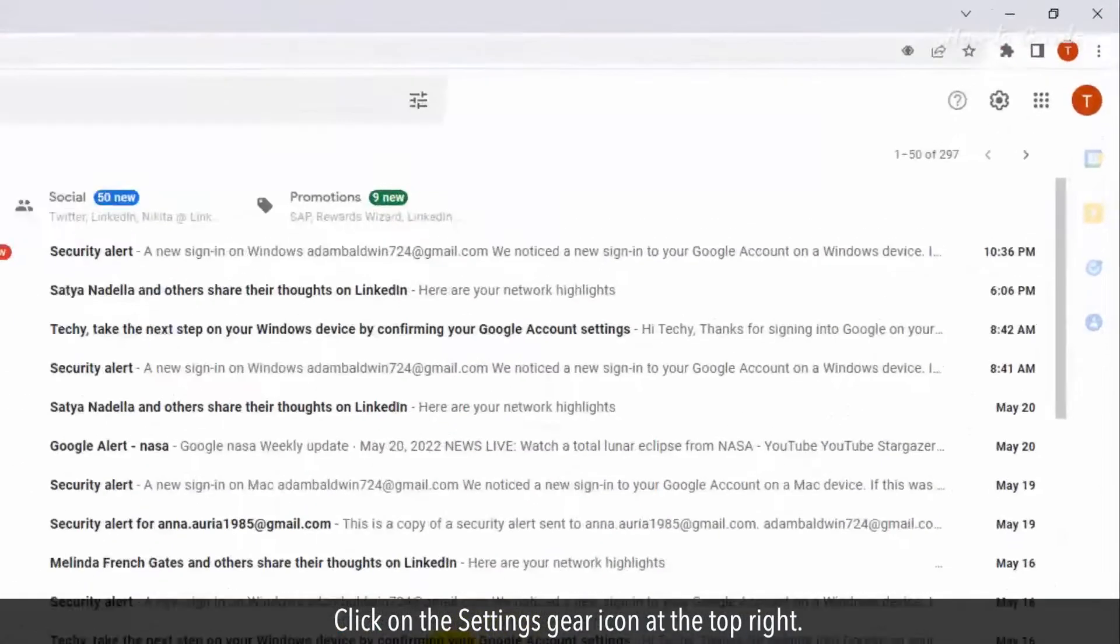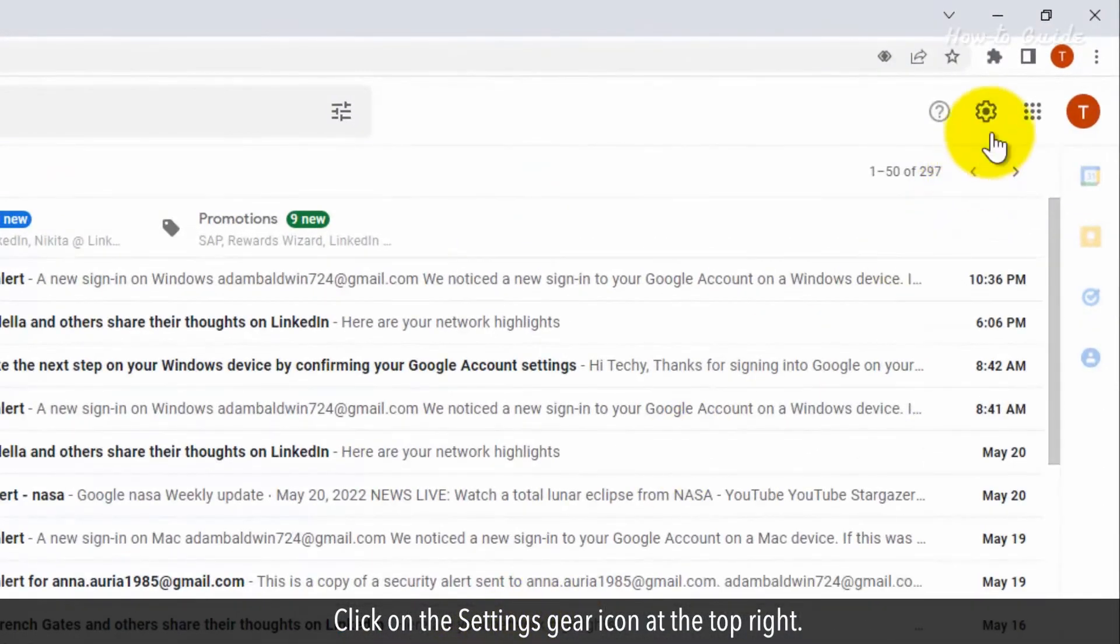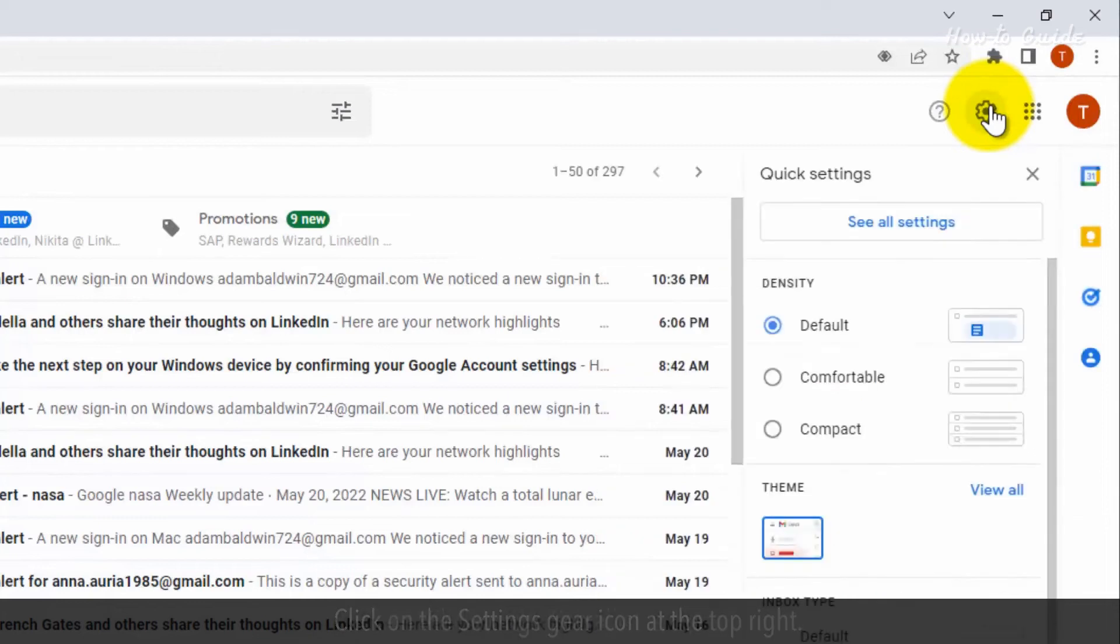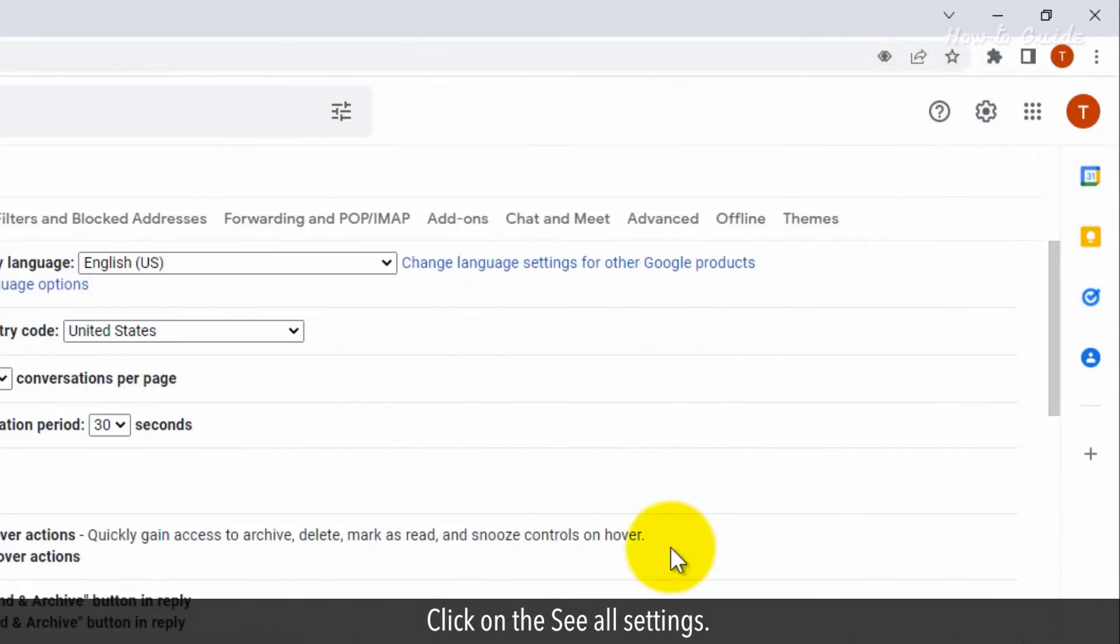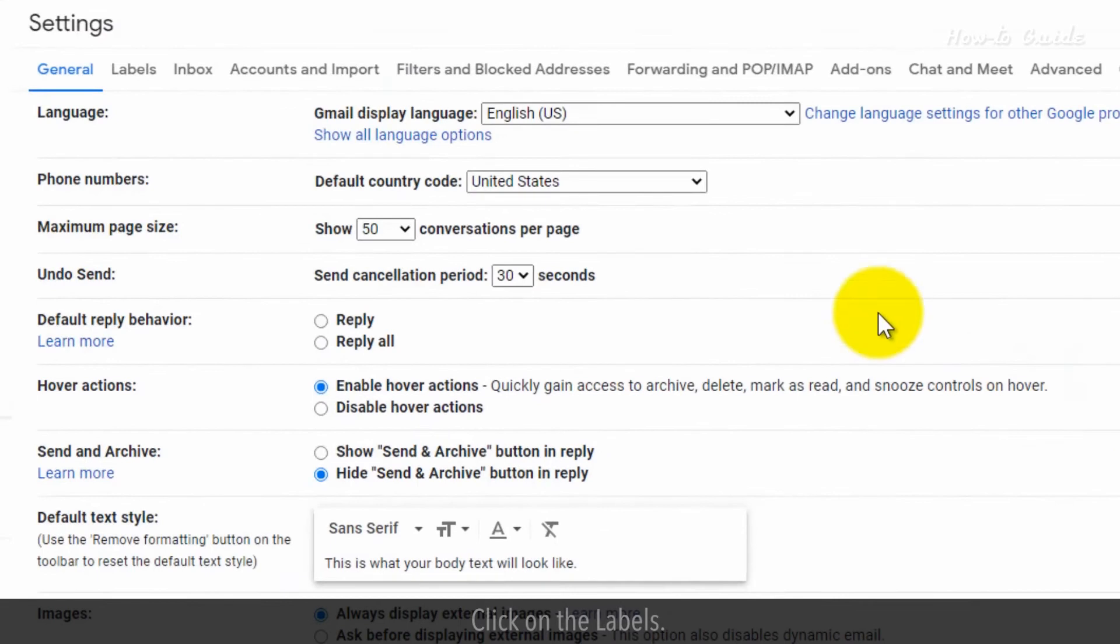Click on the Settings gear icon at the top right. Click on the See All Settings. Click on Labels.